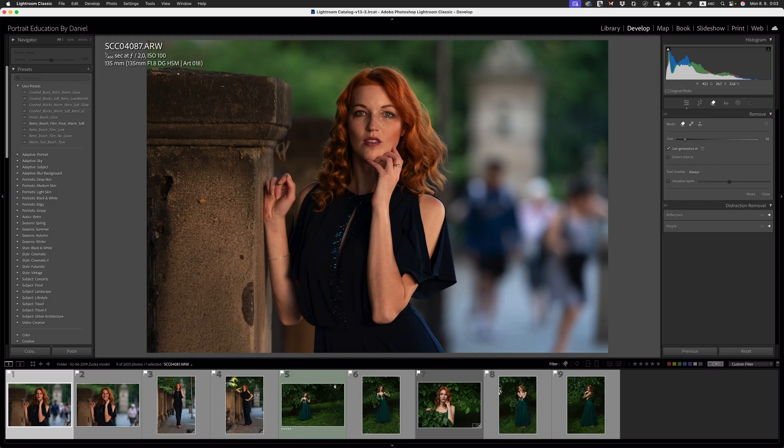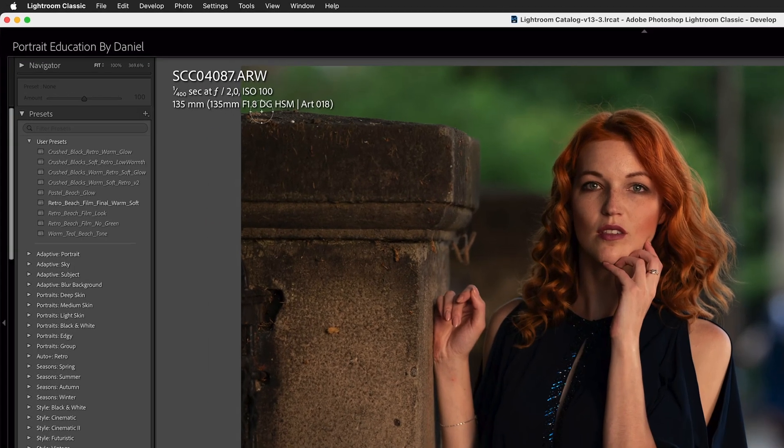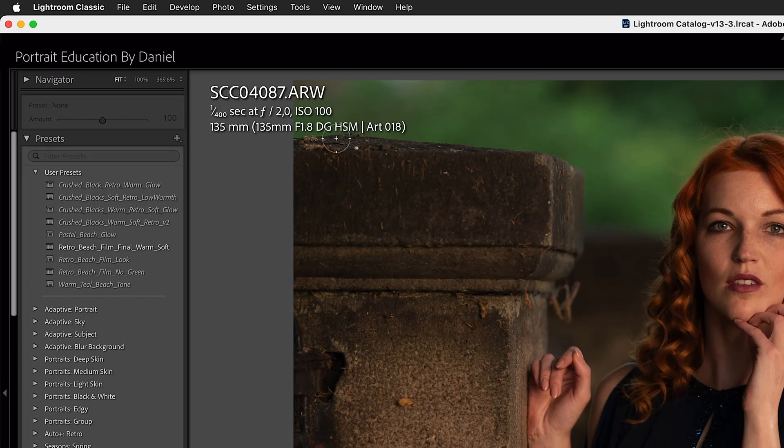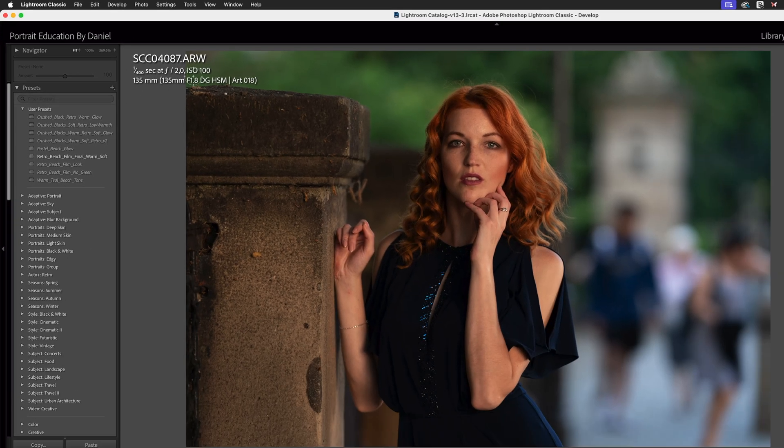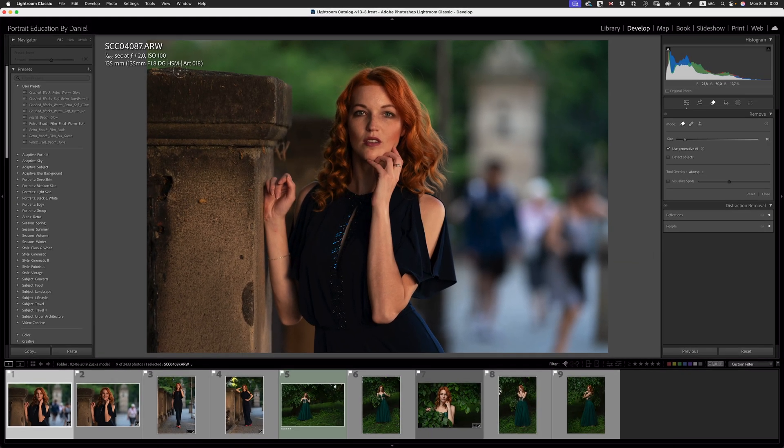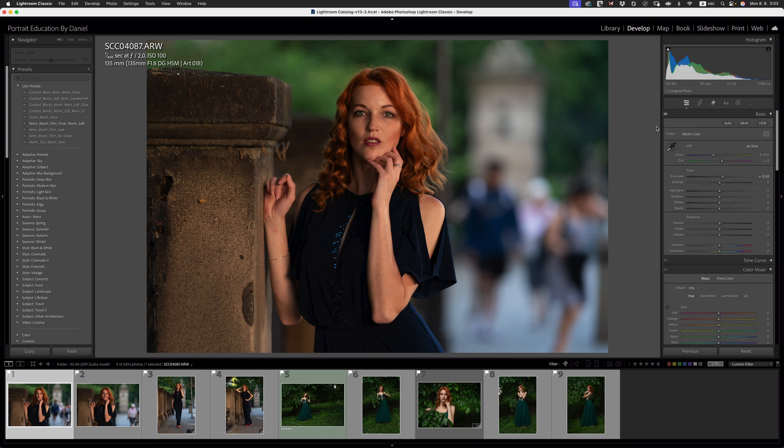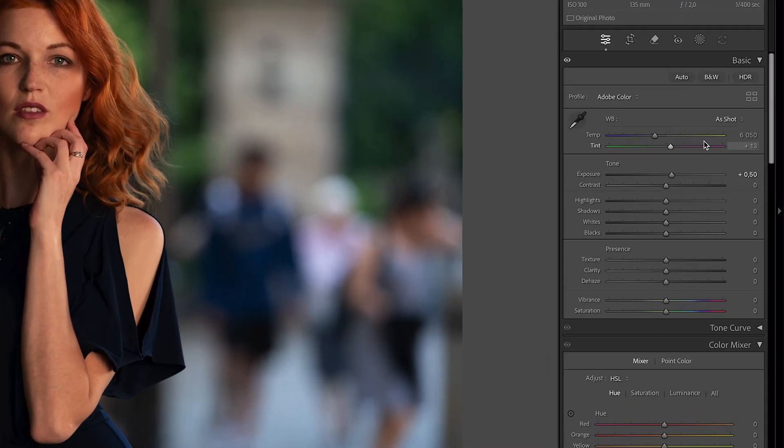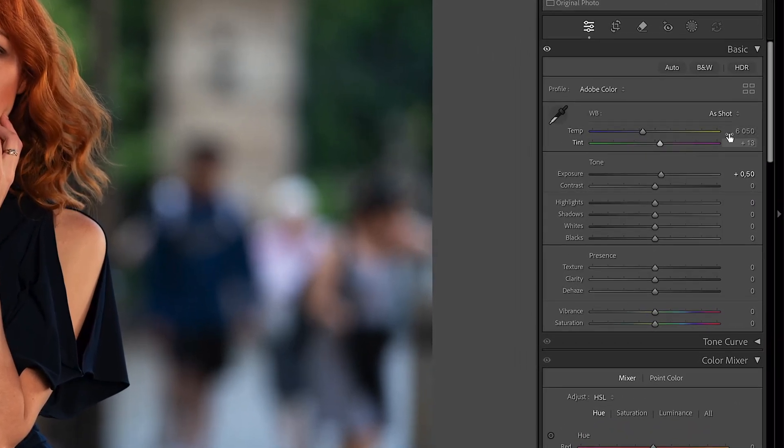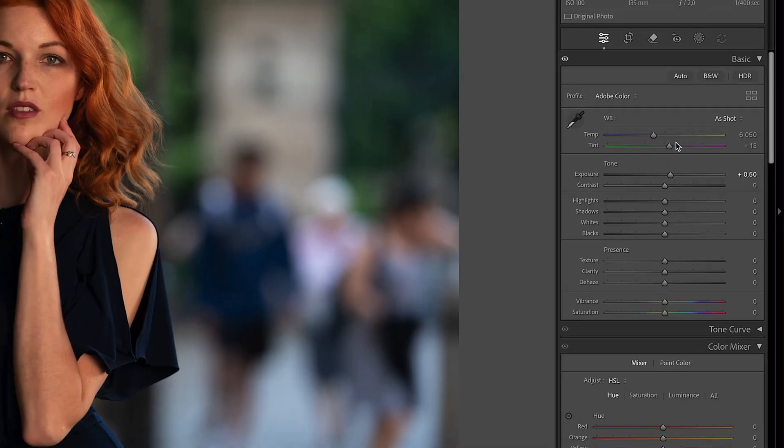So on my screen, we've got this lovely portrait of our model Susan, shot in natural light, and I was using the Sony A9 together with the 135mm f1.8 Sigma art lens. Settings wise, we were at 1/400th of a second at f2 with an ISO of 100 for the particular light patterns that we were shooting in, and our Kelvin temperature was 6,000 Kelvin roughly.